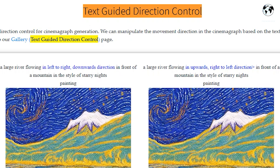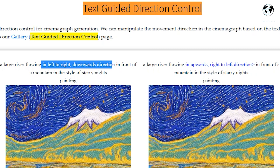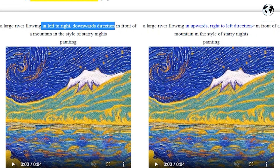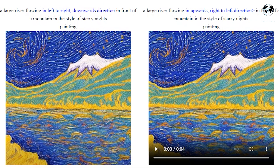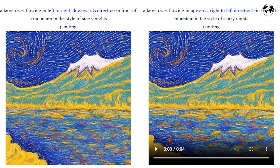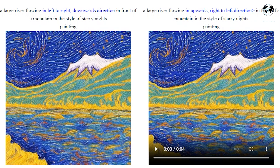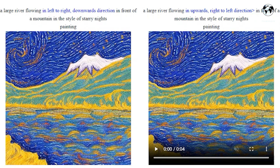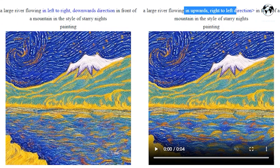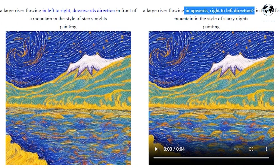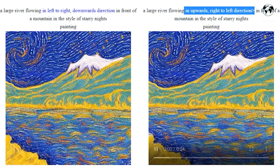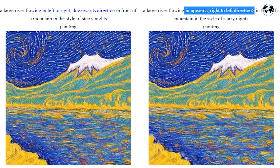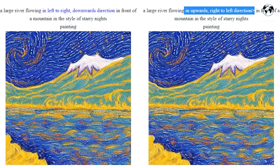Look at this example of text-guided direction control. In this picture, the prompt is: a large river flowing in a left-to-right, downwards direction in front of a mountain in the style of Starry Night. Now compare it to this one: a large river flowing in an upwards, right-to-left direction in front of a mountain in the style of Starry Night painting.